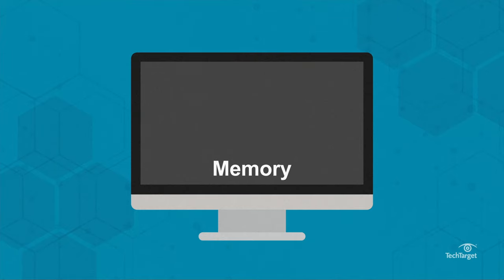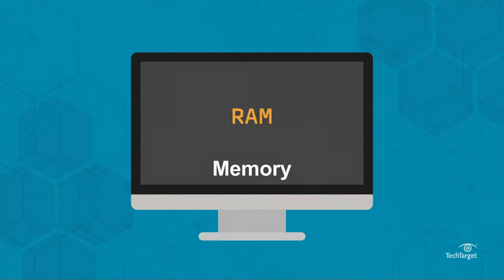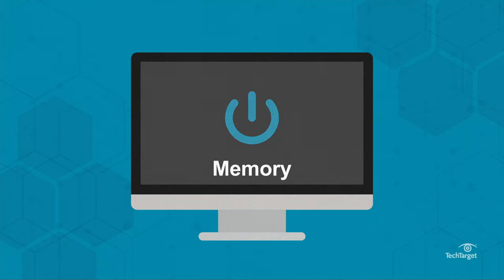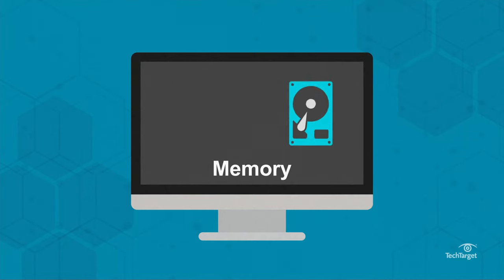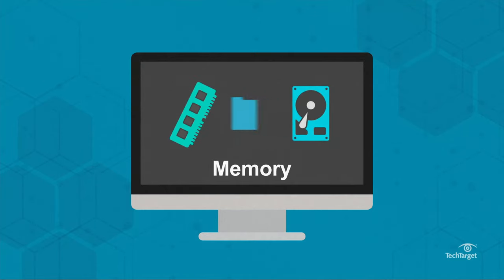Memory, referred to as Random Access Memory or RAM, is temporary data access. When a computer boots, it loads the data and applications it needs from storage into RAM.